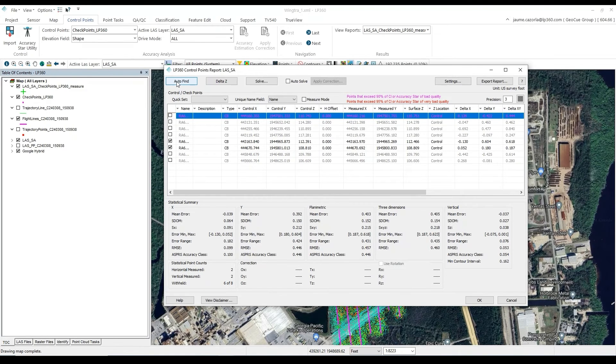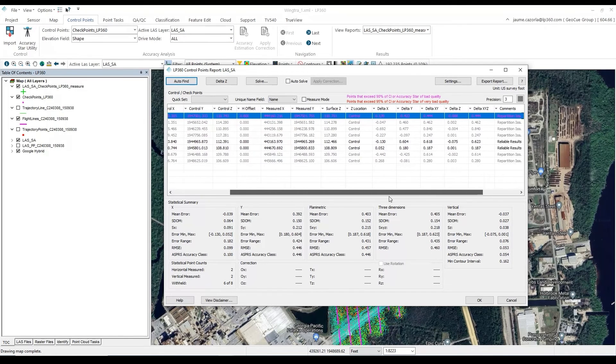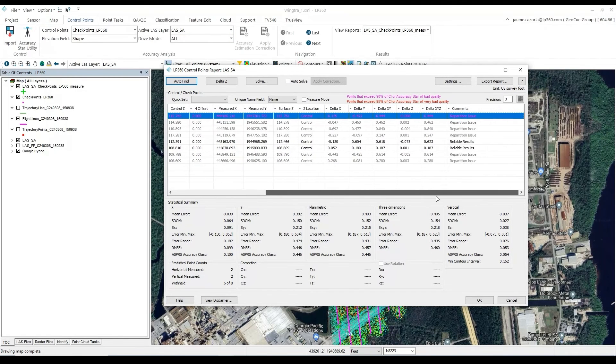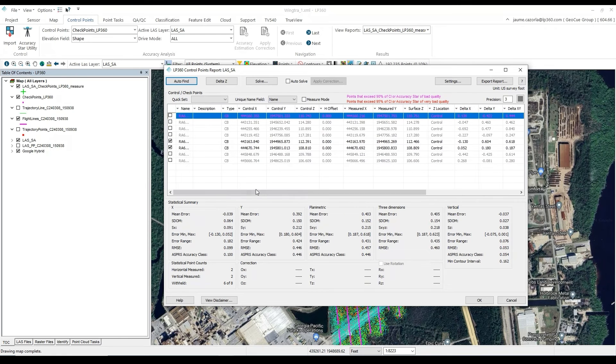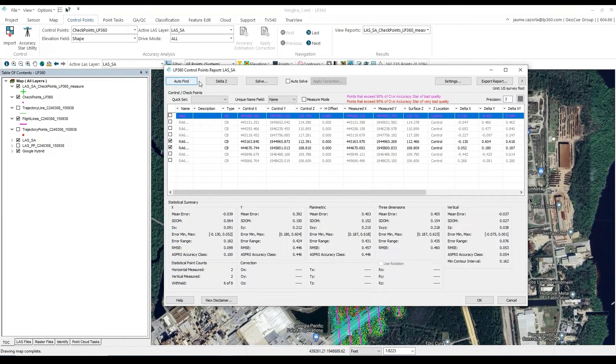We have now generated our Control Point report, with statistics for each control point that we have imported. This report will show the difference between each point to the point cloud, and if it has automatic detection, it will also add a comment on how reliable that measurement was.